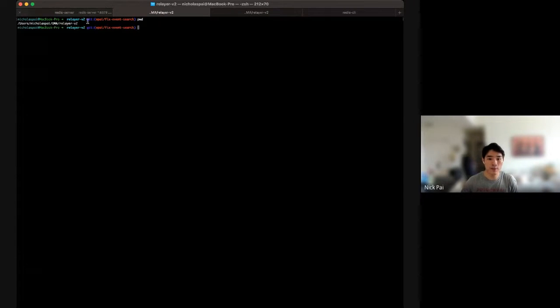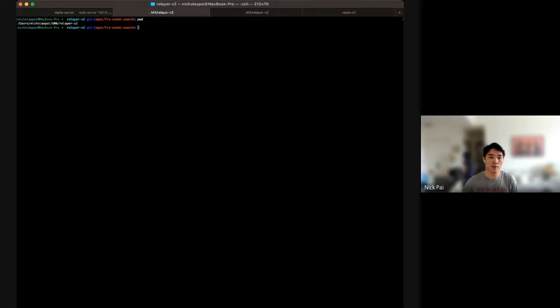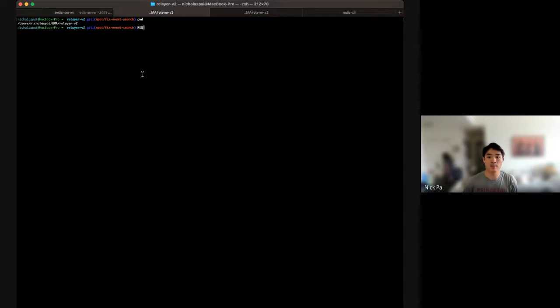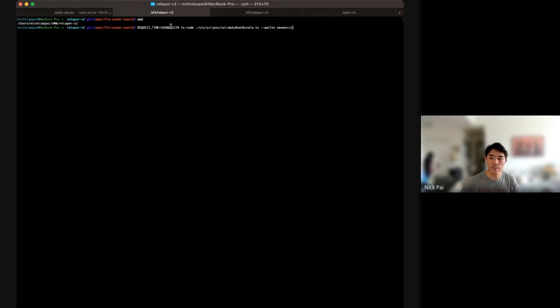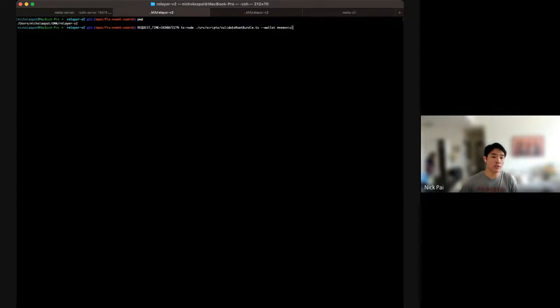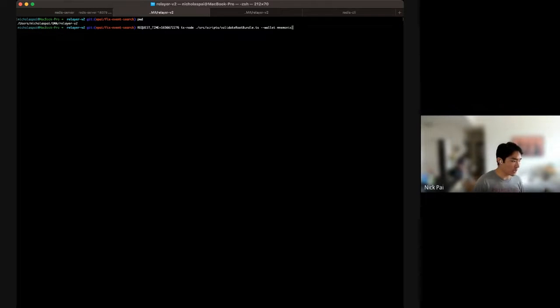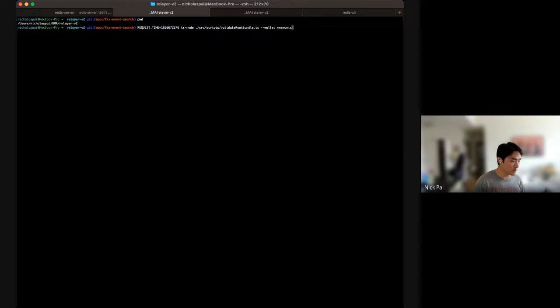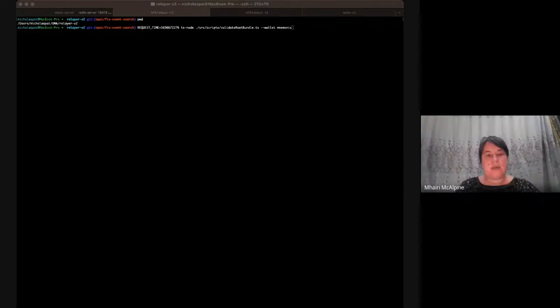So, the way you actually run it is, let me present my other screen. All right, let me share the screen. All right, so, I'm in the Relayer V2 folder right now, and I'm going to go. So, to run this script, you're going to pass in a request time.